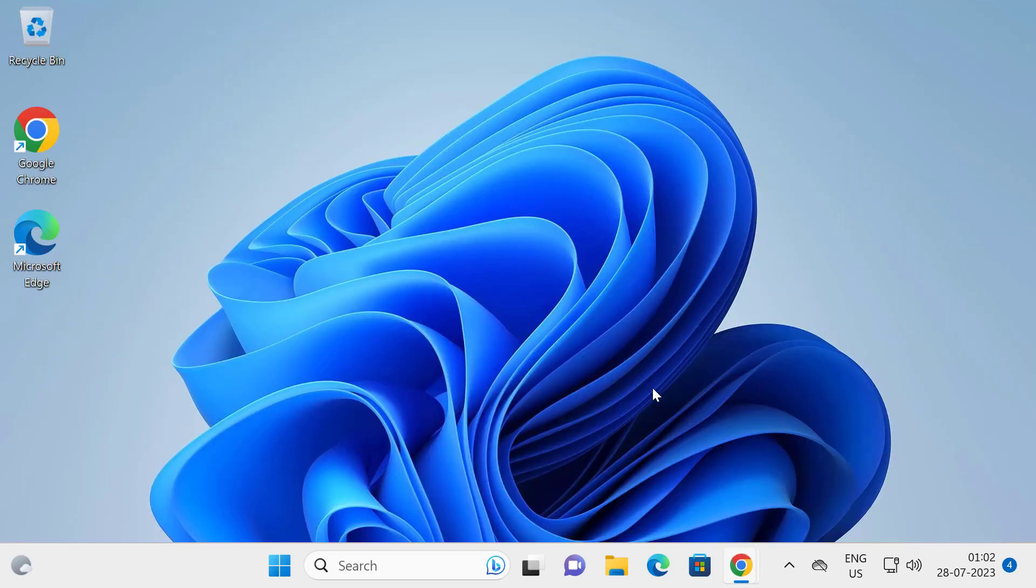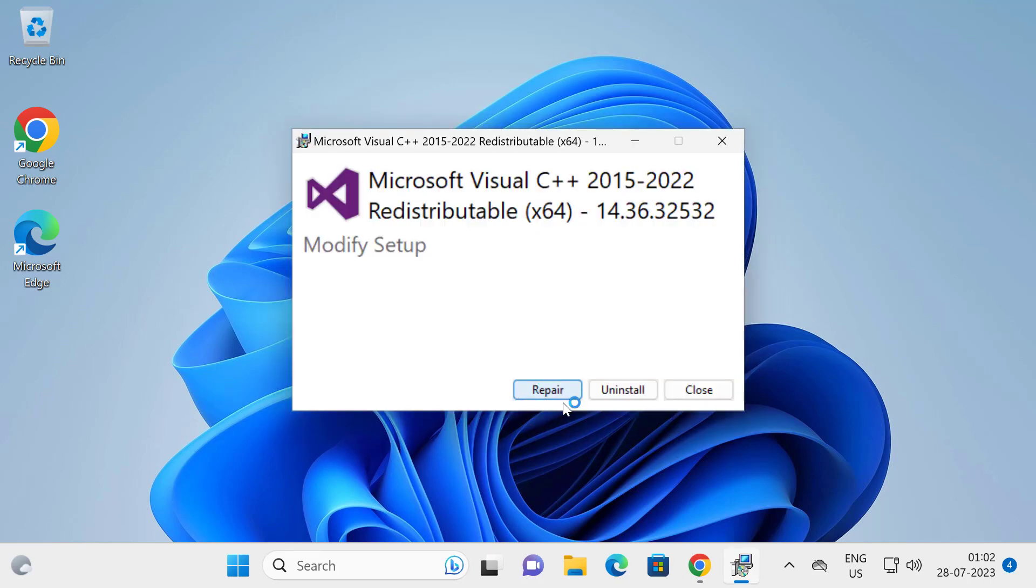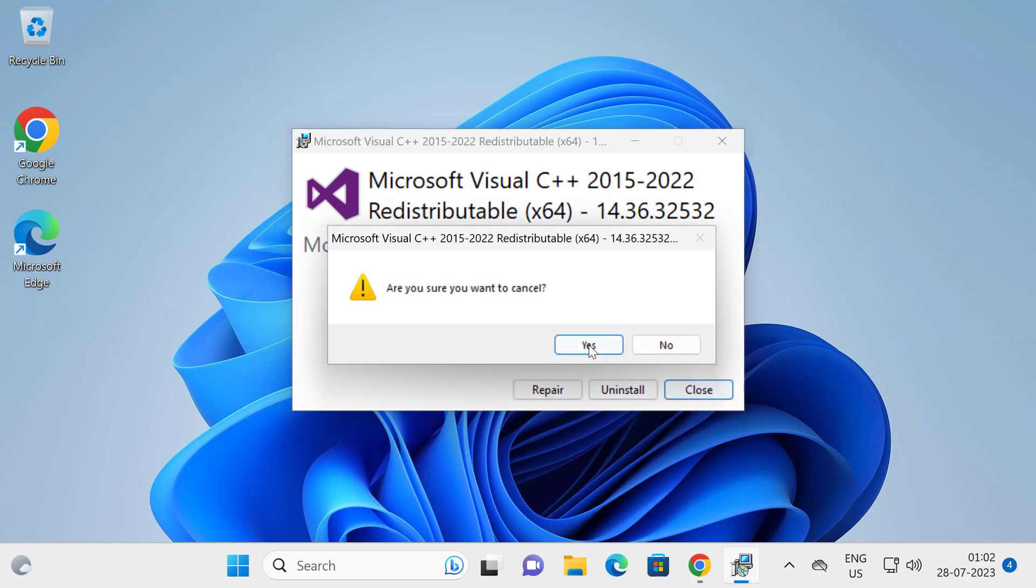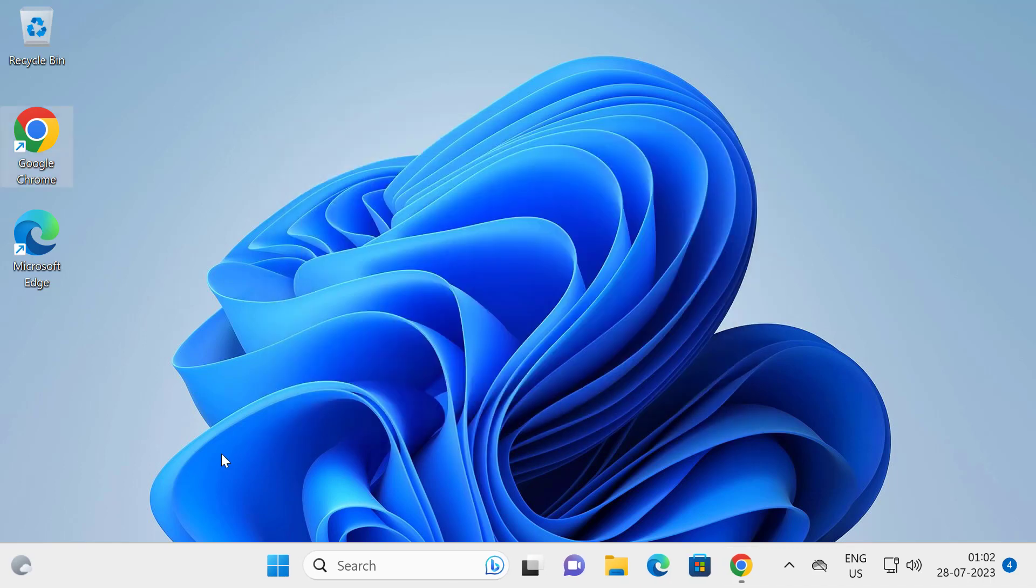I already done this before. That's why I can't install it. I only have repair option and uninstall option. You will have an install option. You just need to click on install it. After getting the install done, you just want to restart your PC.